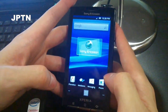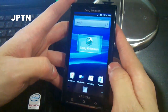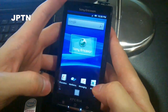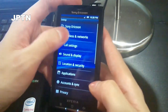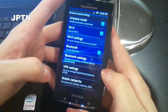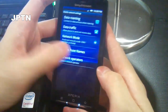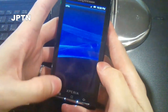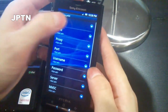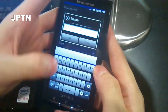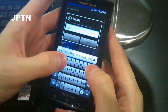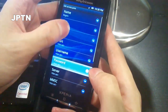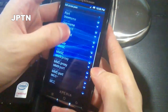It couldn't pick up the settings automatically so I'm going to put in the Rogers APN manually. Go into Settings, then Wireless and Networks, then Mobile Networks, then Access Point Names. You'll see the list is empty, so create a new one. We'll call it Rogers.